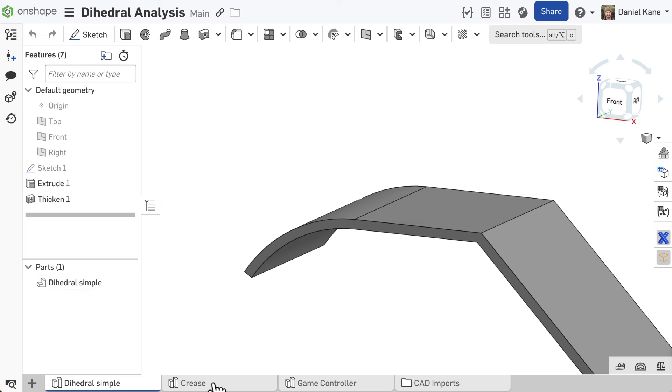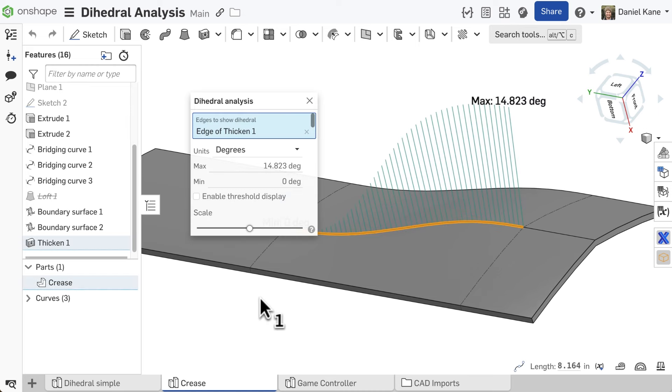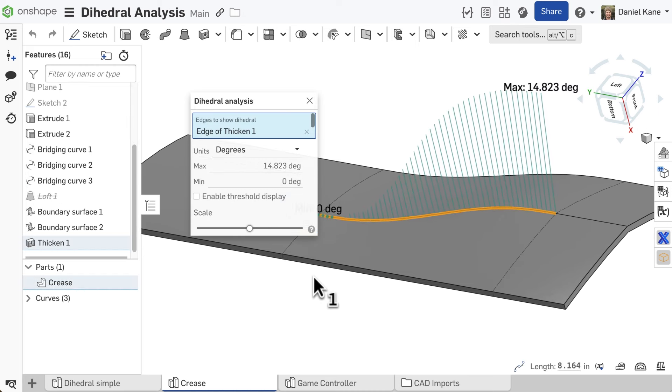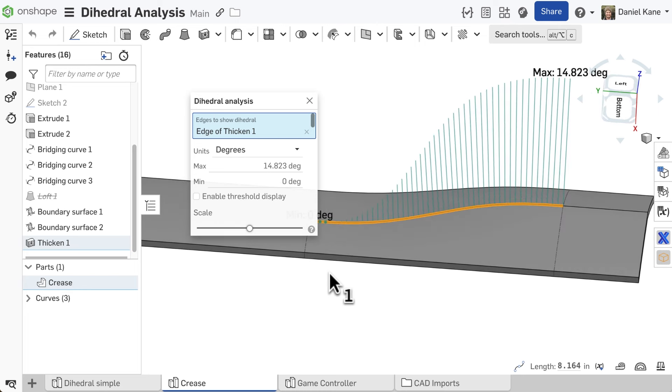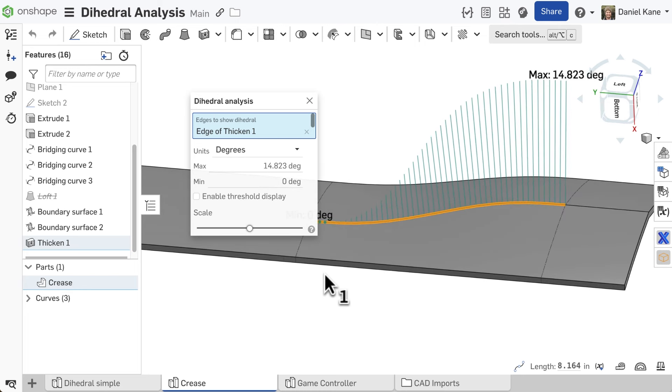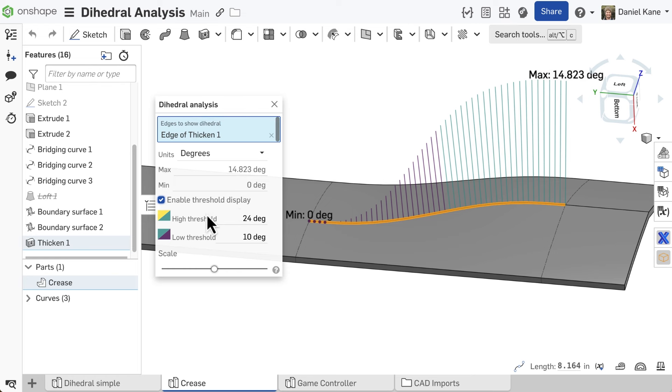Let's take a look at another example to see how dihedral analysis can be used in practice. This model includes a style crease, where two faces have a sharp transition on one side which slowly fades into a smooth surface on the other. Dihedral analysis allows us to visually inspect this center edge to ensure a smooth transition into tangency.